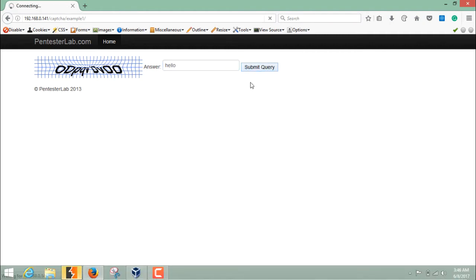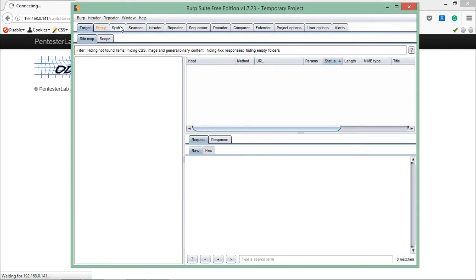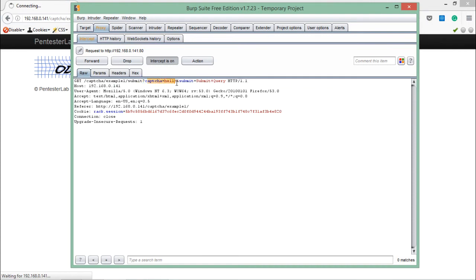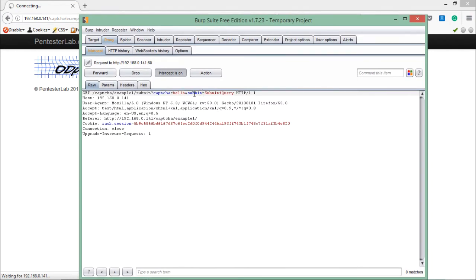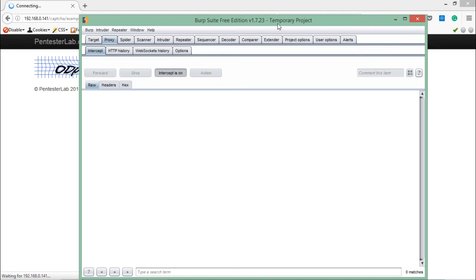Let's add any random query and click on Submit. Here you'll see our request under the Proxy tab. It's a GET request and you can see CAPTCHA Example 1 Submit. It's accepting two parameters: the first one is CAPTCHA and its value, which we just passed (hello), then Submit. Here you can see the host details along with the user agent and cookie detail.